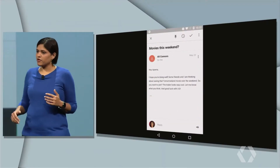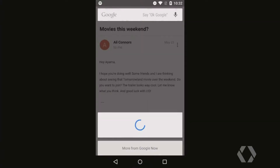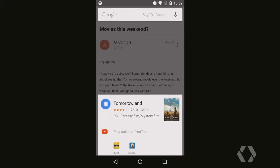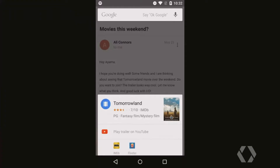Here you see an email from my friend Ali about catching a movie. I don't know much about the movie and I want to find out more. So all I have to do is a simple tap and hold on the home button. Google Now brings me information about Tomorrowland. Remember the knowledge graph we were talking about — thanks to that, we know Tomorrowland is not just a string of characters, it's not just a word, it's a movie. A movie has reviews, ratings, actors, actresses, et cetera.